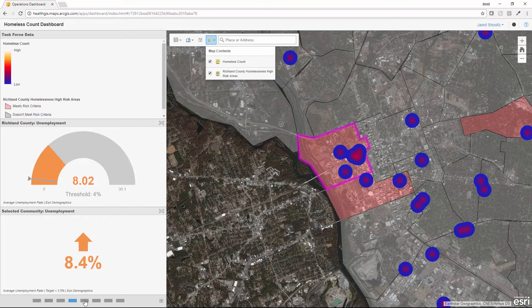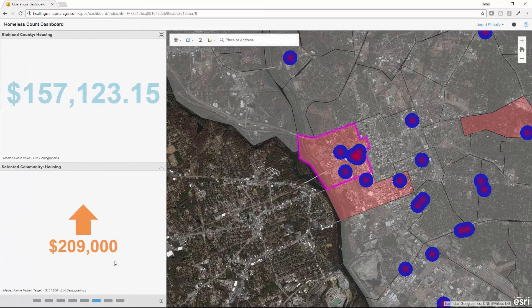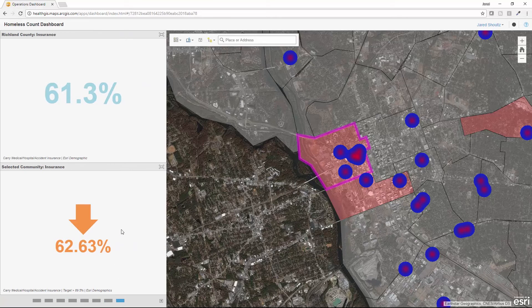I've configured four other tabs to track metrics related to poverty, showing the poverty levels and that this community is above the target poverty rate we've identified, information on the availability of affordable housing based on average home value and average rent, and information on the level of individuals that are insured in this particular area — all risk factors we consider to put communities and individuals at higher risk for homelessness. That is the Homeless Count Dashboard.